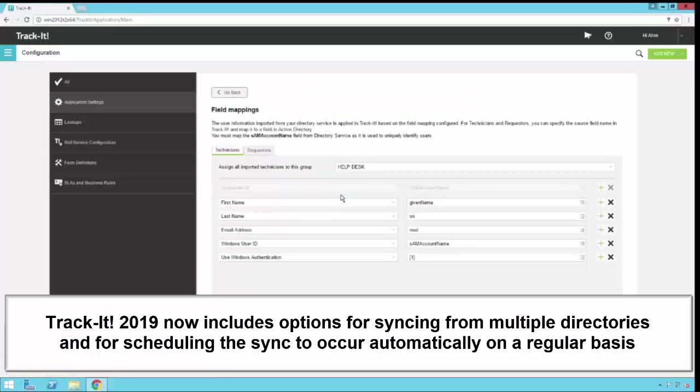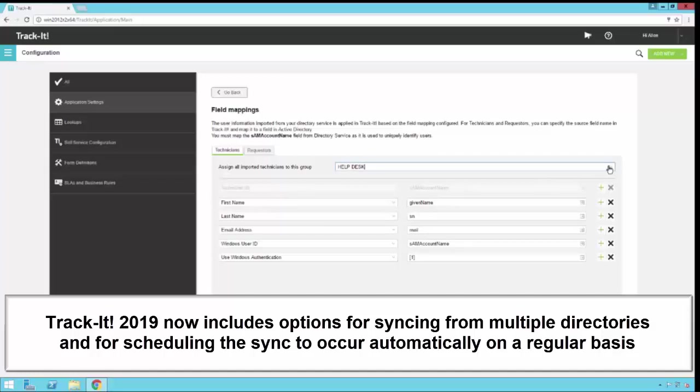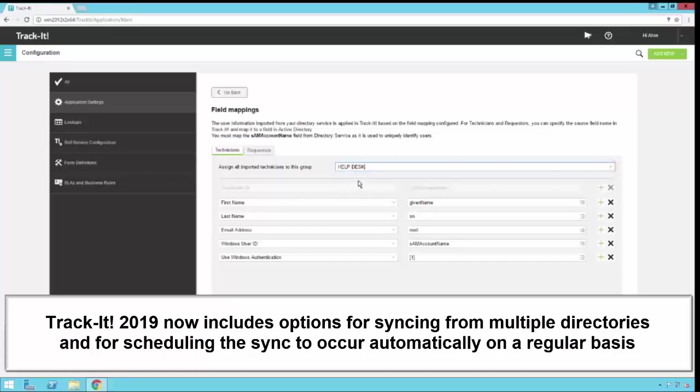Now that we're on the Field Mappings screen here, notice there is a Technicians tab and a Requesters tab, because you can map the attributes from Active Directory differently for your technicians and for your requesters, depending on how you have everything set up. Notice at the top of the Technicians tab here, we have a group. This is the group in Track-It that all of the technicians you import using this configuration will end up in. For now, I'm going to leave that as my Help Desk group.